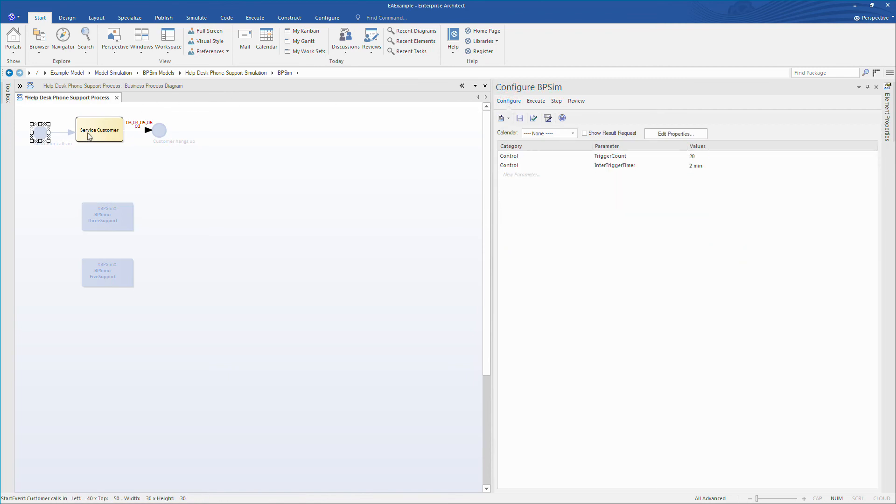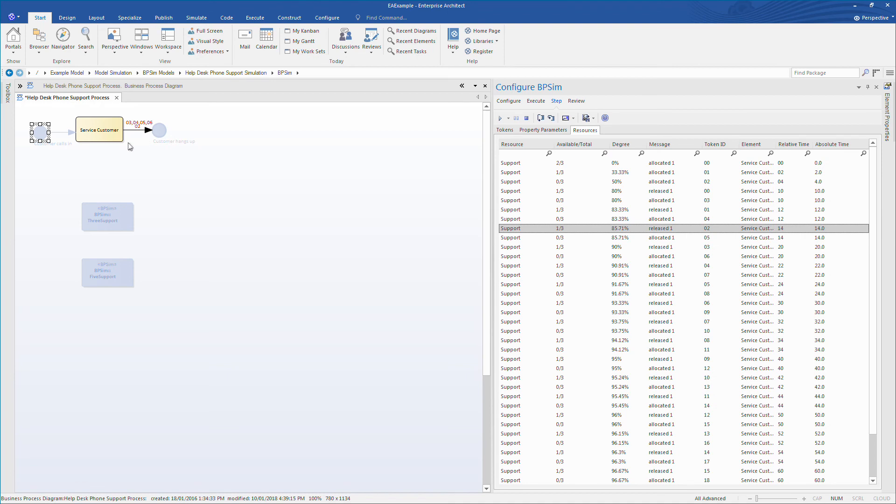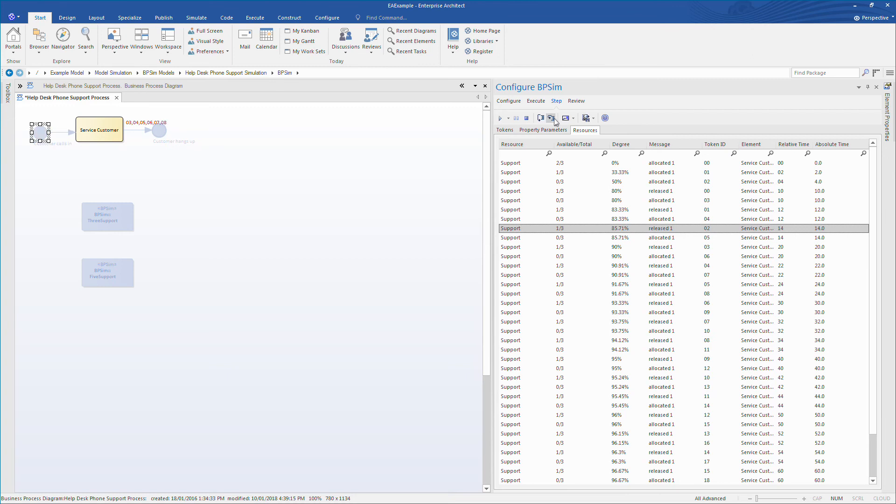If we look at the configuration of our simulation, we can see a processing time of 10 minutes and we can see that a new customer arrives every two minutes. Once again, this help desk example is part of the EA example model that ships with every copy of Enterprise Architect that is sold, and you can adjust these configurations to suit your own individual needs.